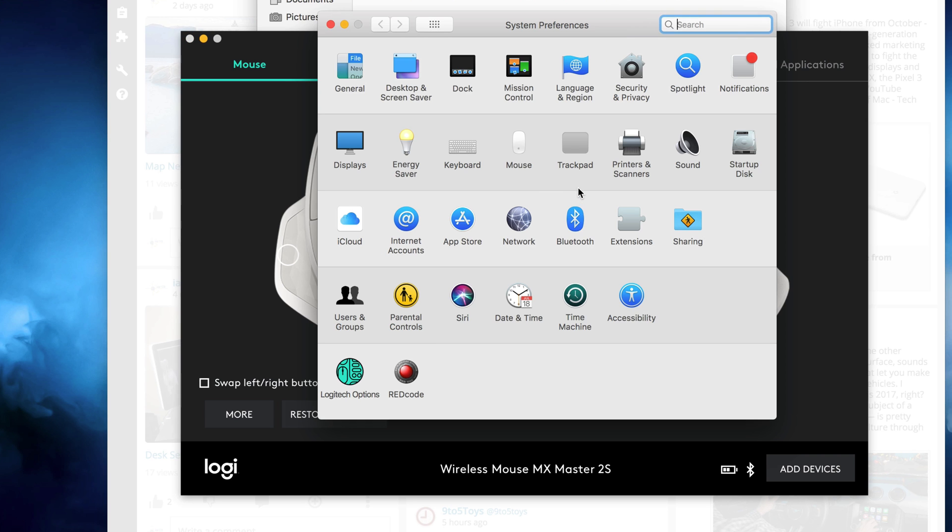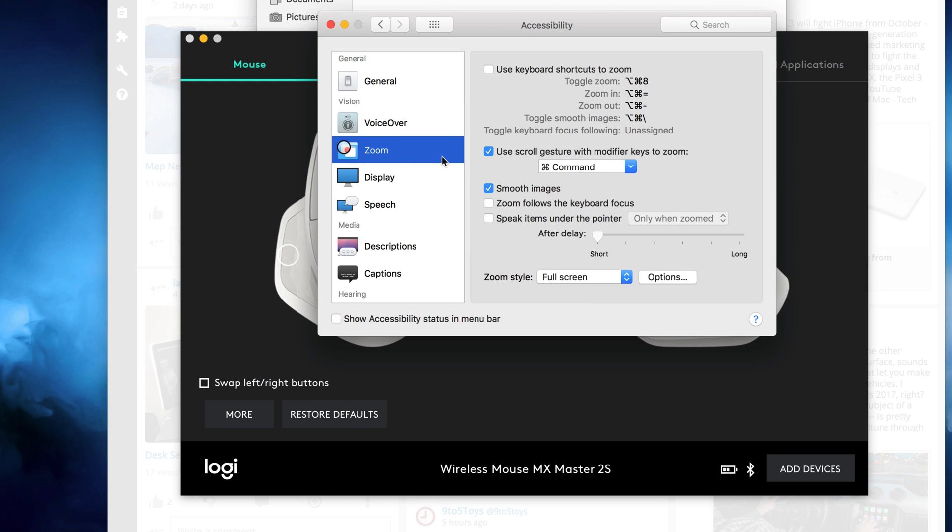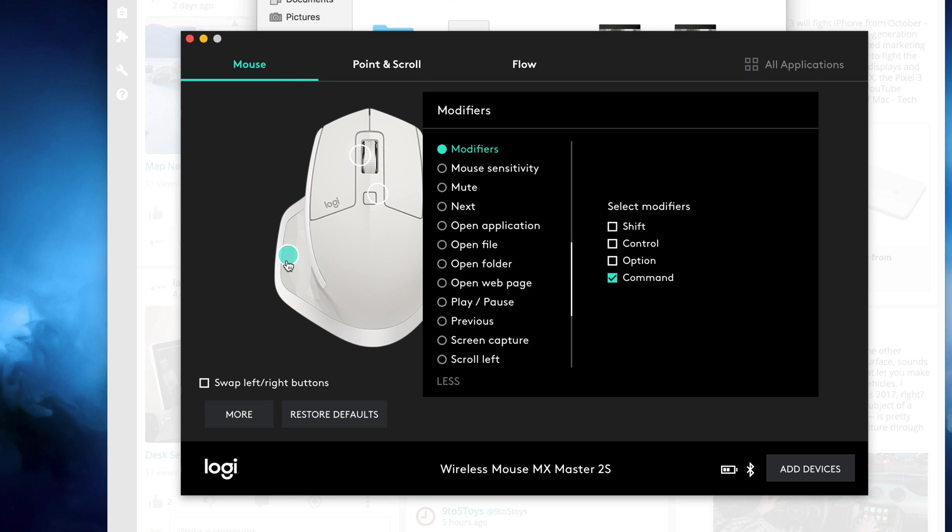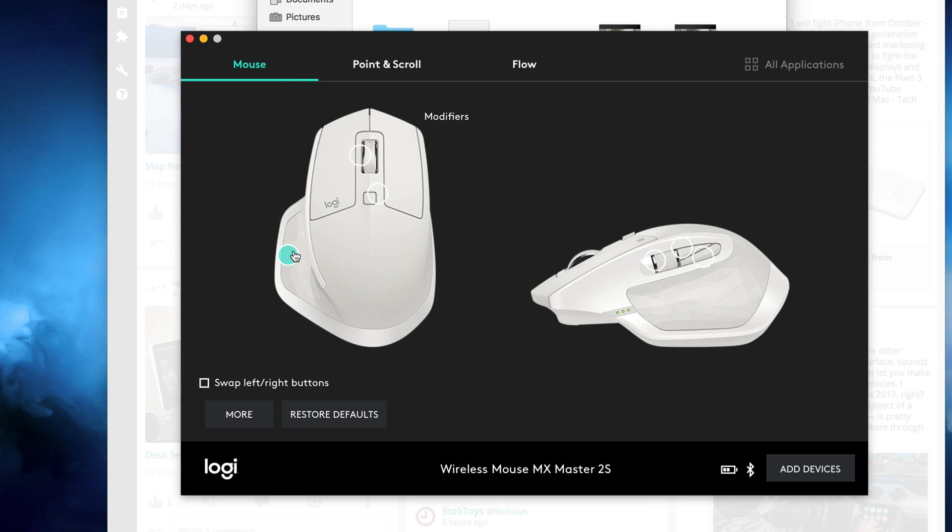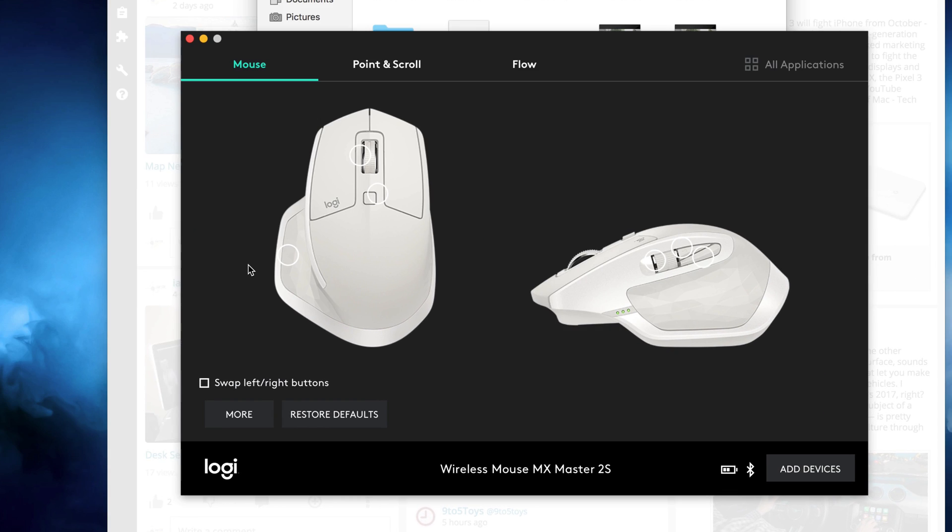Inside of system preferences, if you go to accessibility, I have zoom enabled for using the command button. So if I hold command on my keyboard, I can zoom in on my mouse. Now this is also a modifier for command. So if I just hold down this button right here, the modifier command, I can then scroll to zoom in and I don't have to hold my keyboard button down. I just do it right there.